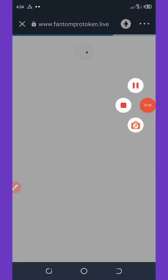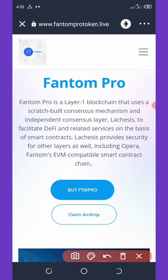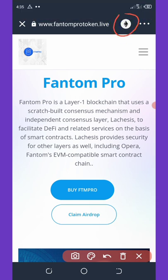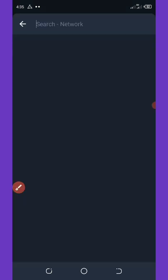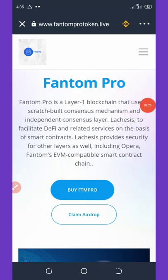Wait for it to load up for a few seconds. Once the site has loaded, you need to change the network from Ethereum to BNB Smart Chain, because without that you'll never be able to claim this coin. Select the Ethereum icon and change it to BNB Smart Chain network. Once you select it, wait a few seconds for it to load up again.